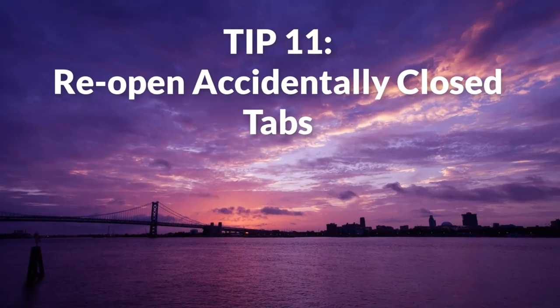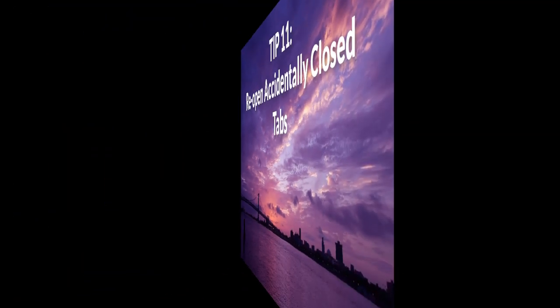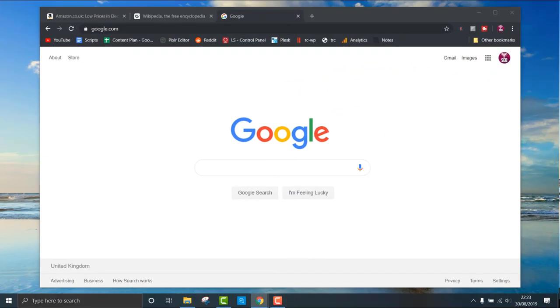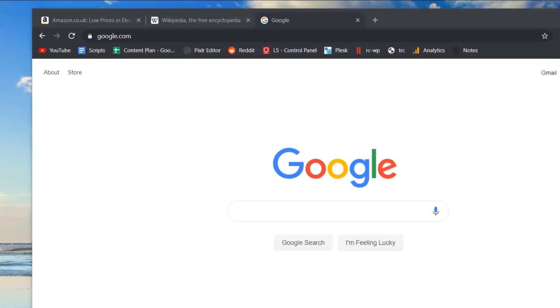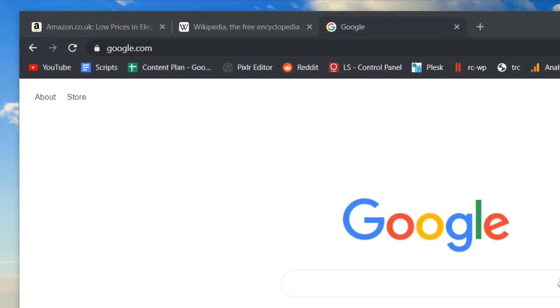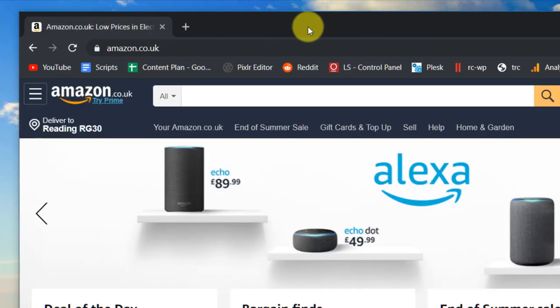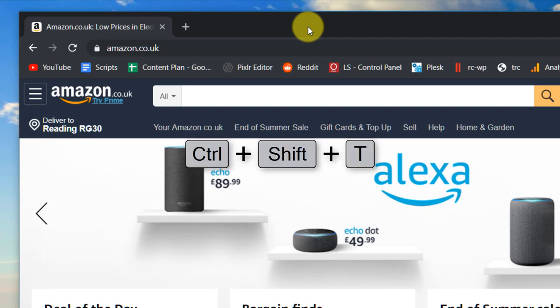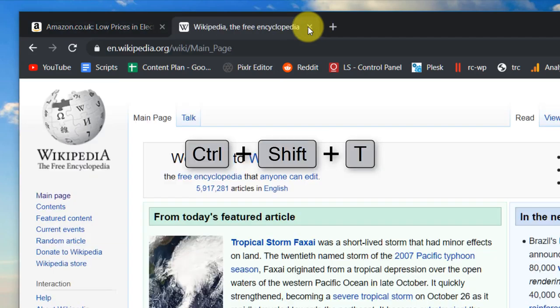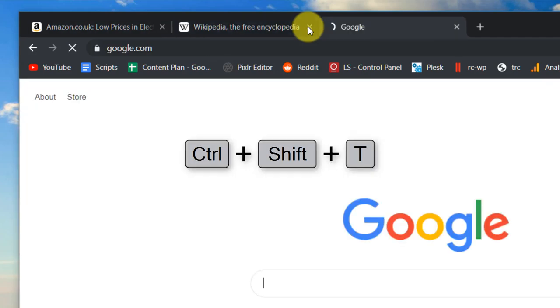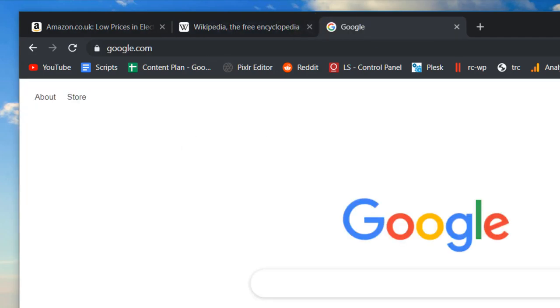Tip eleven: on the subject of browsers, if you accidentally close a tab, you can reopen it by using Ctrl+Shift+T in most browsers. Use Cmd+Shift+T if you use a Mac. This won't work in incognito mode or private browsing mode. If you close multiple tabs, it will reopen them in reverse order.